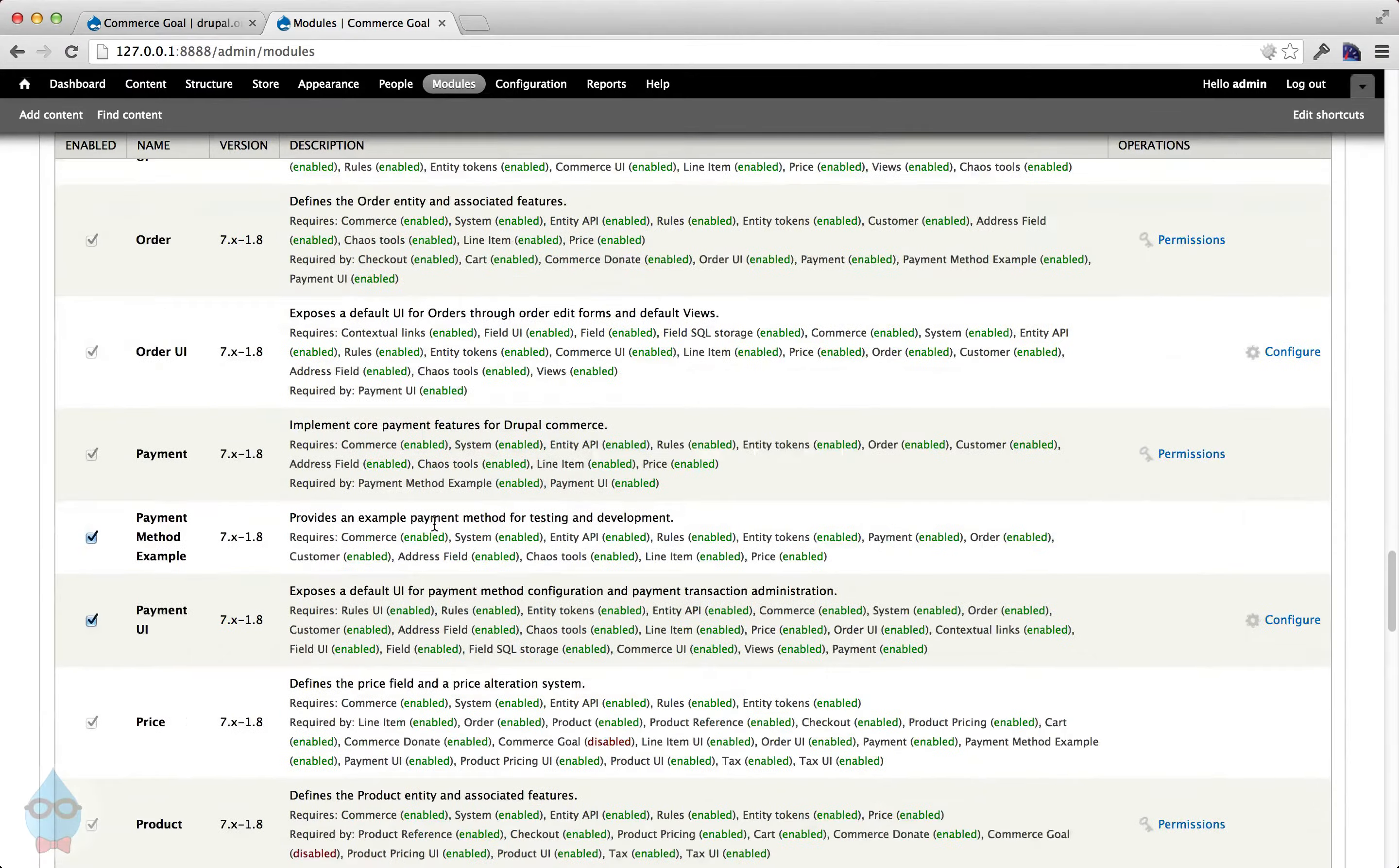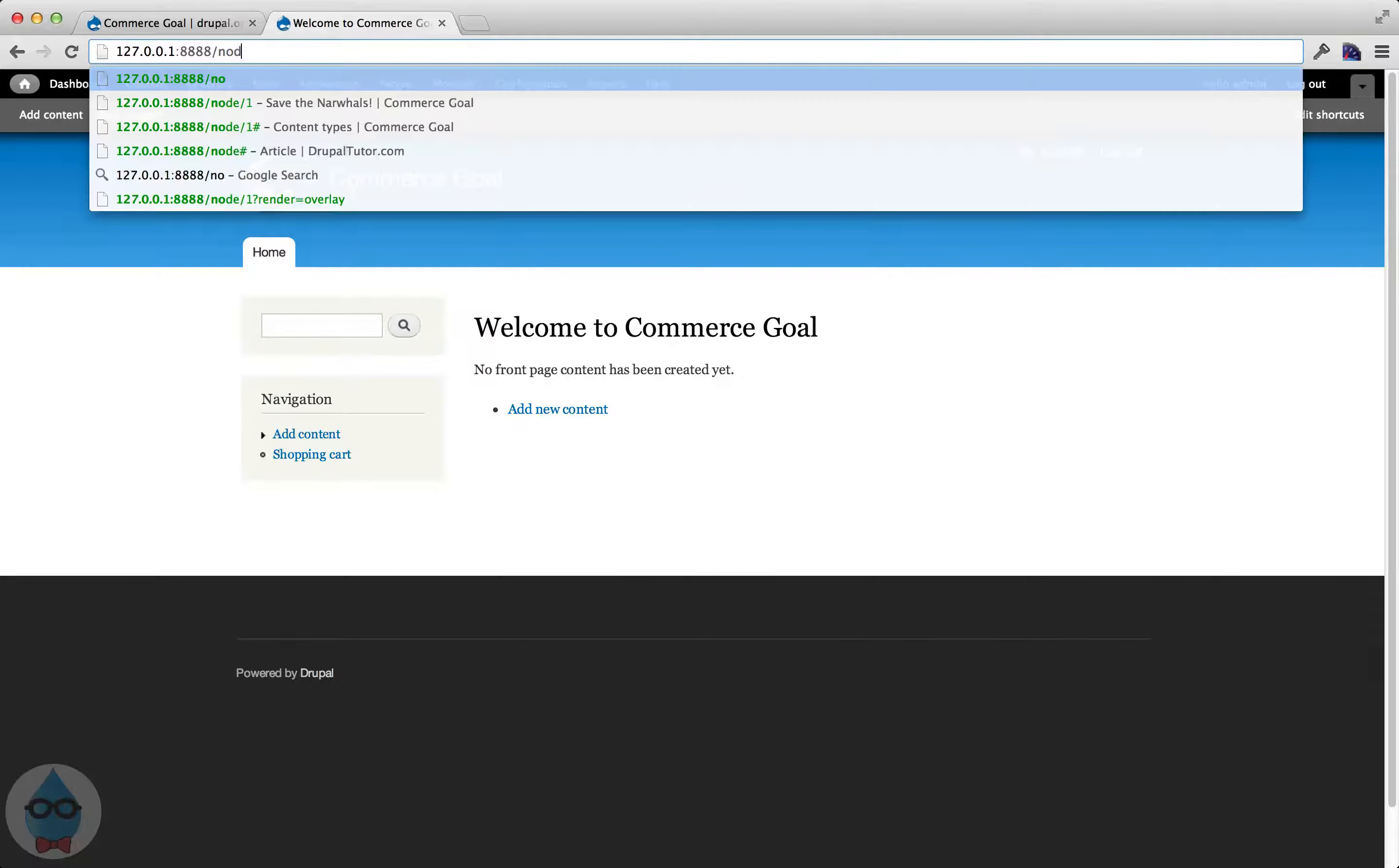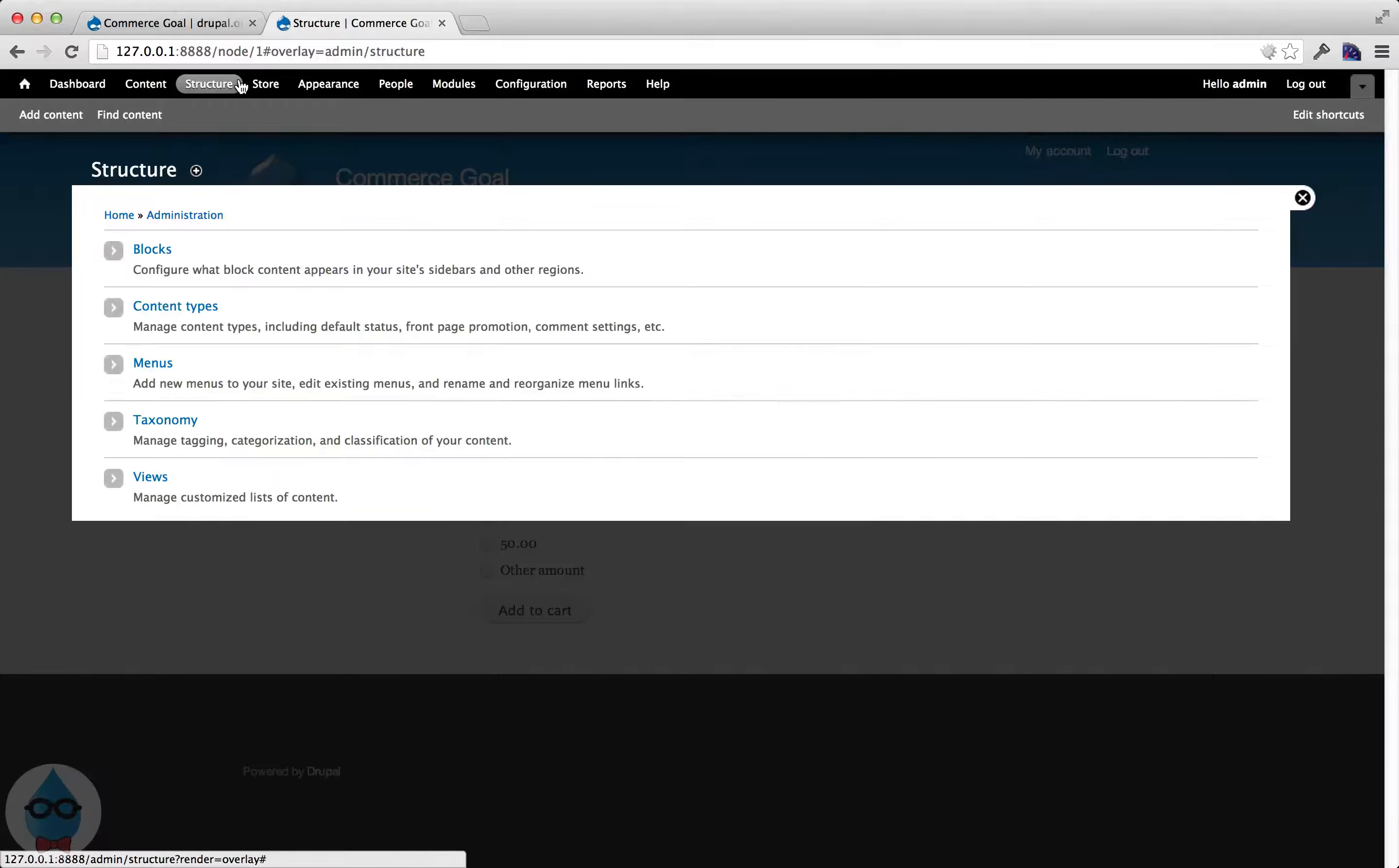Okay, once the module is enabled, then we need to do a little bit of setup to get our goals to show up. So, this particular product that I was looking at, this is a donation node. Content type is donation, comes with the Commerce Donate module.